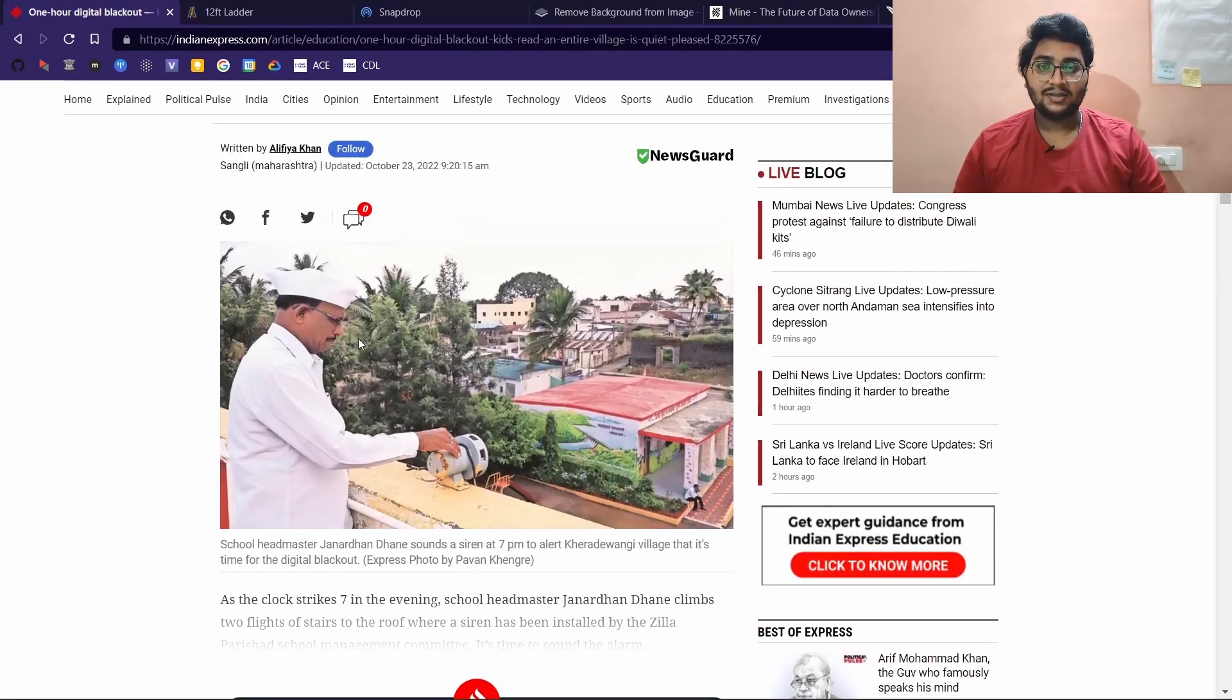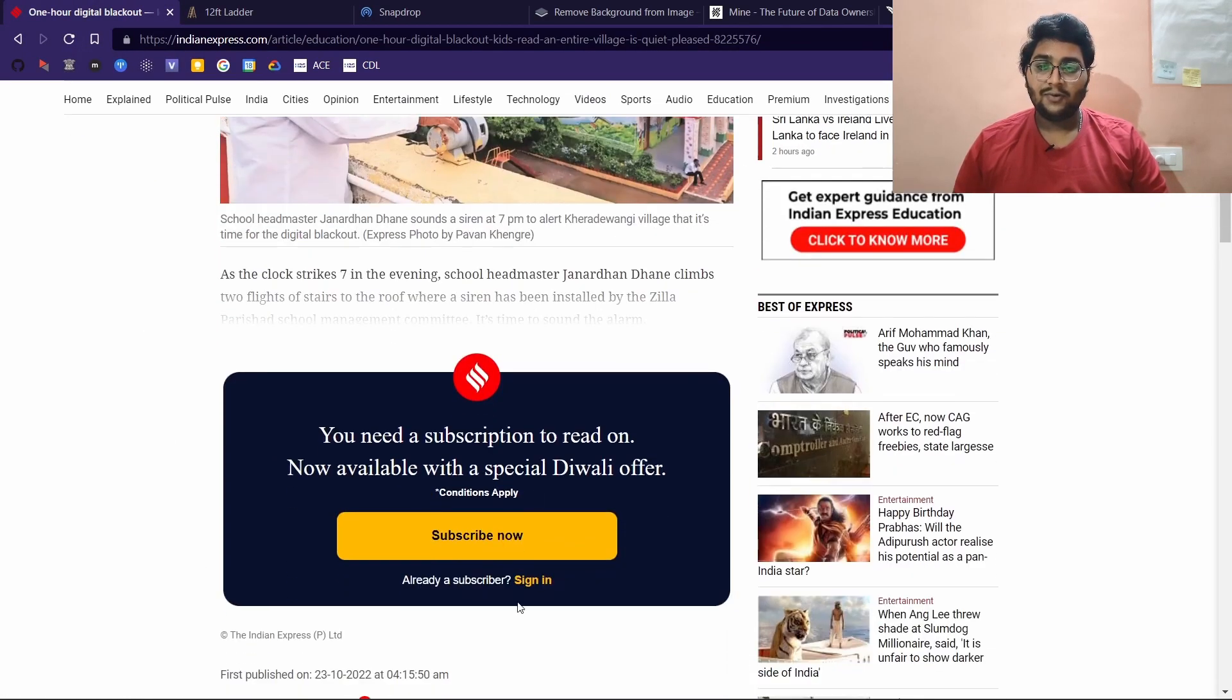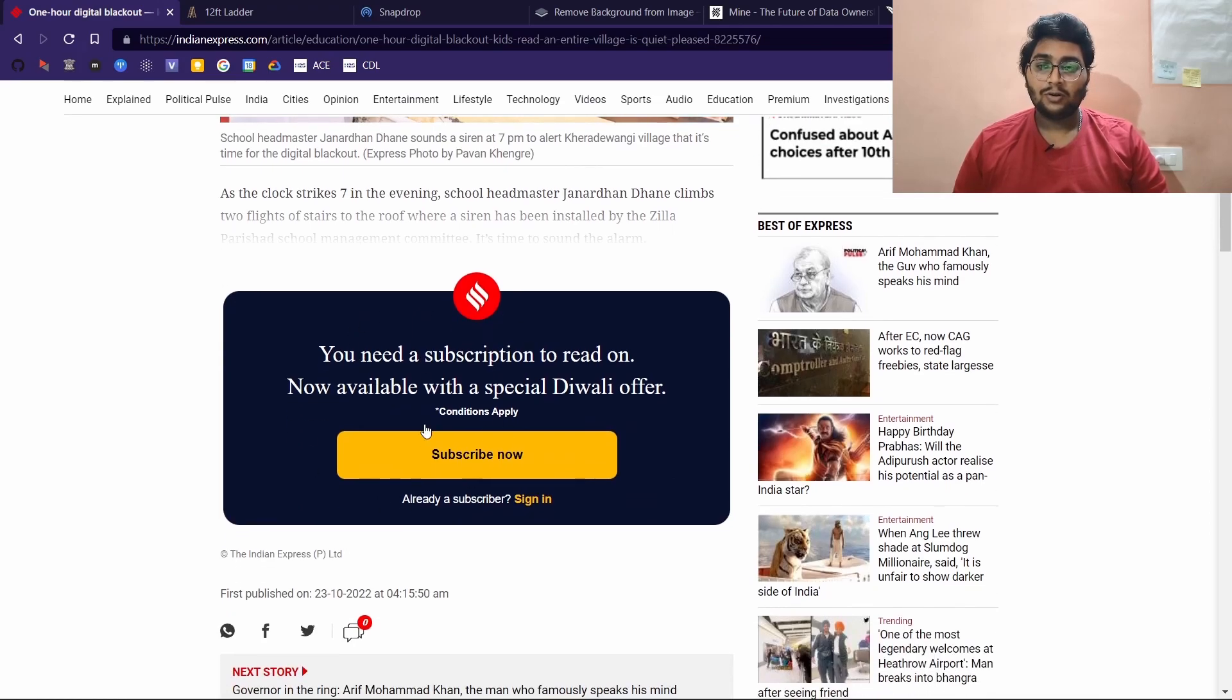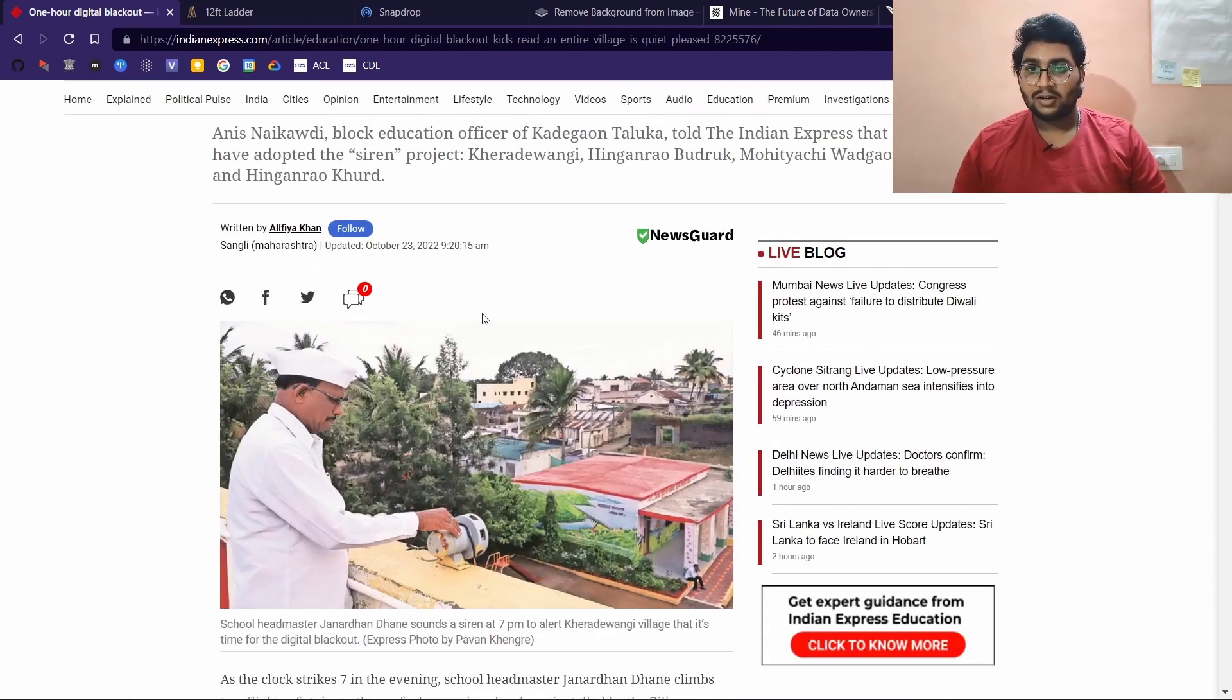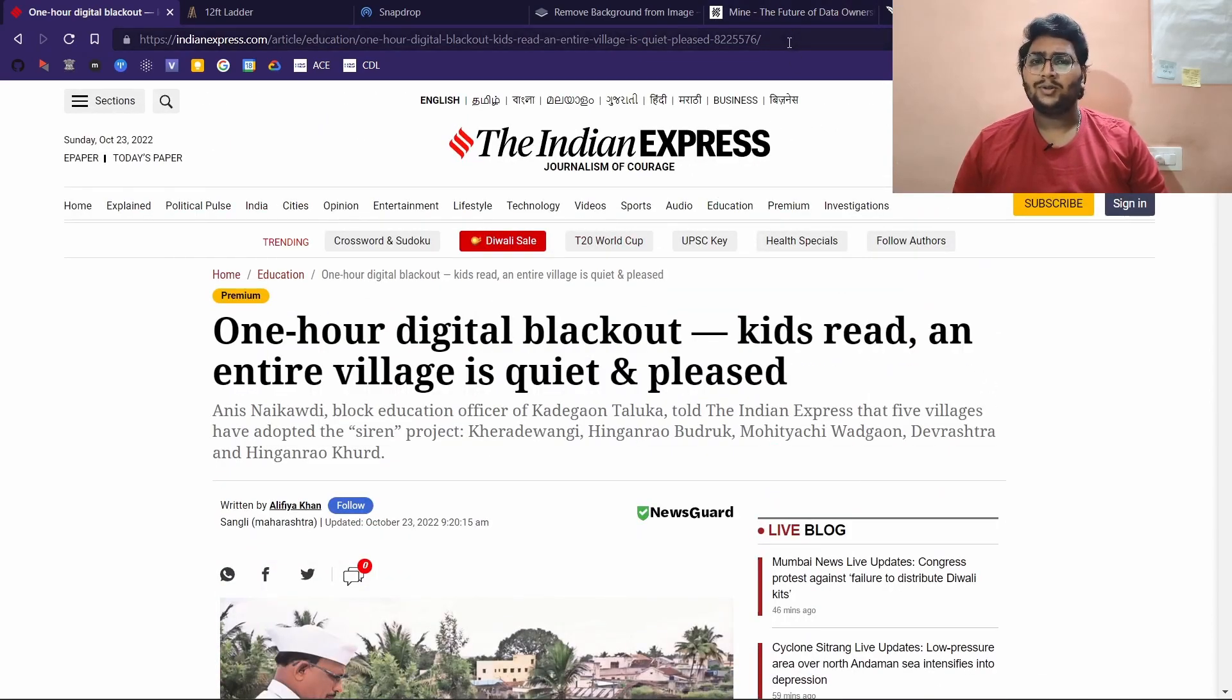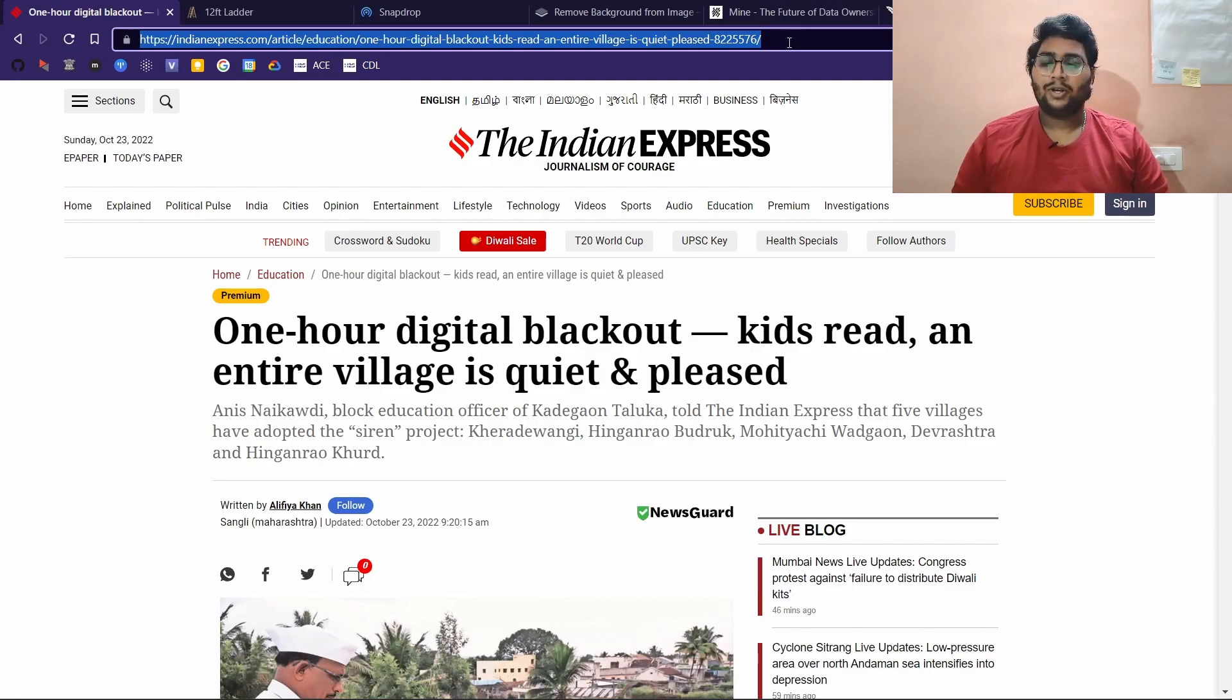Here it says you need a subscription to read on. What 12ft.io does is it takes this content and removes this paywall, so without any premium subscription you can read the contents of this article for free.